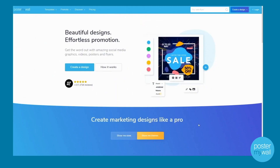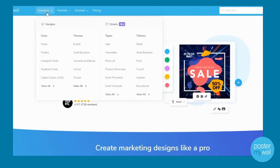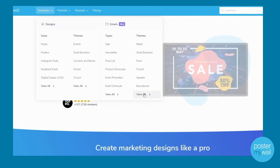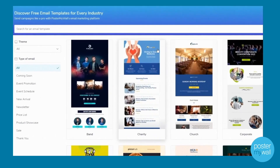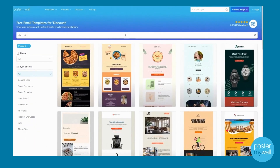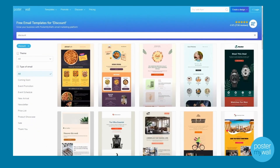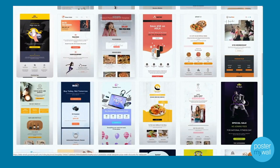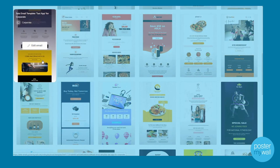If you click on Templates in the top of the browser window, you'll see that in addition to our design templates on the left, you'll see our email templates on the right. Select the category you want and browse to find the template you want — search just like you would in our design templates. Scroll through the gallery and when you find something you like, go ahead and select it.